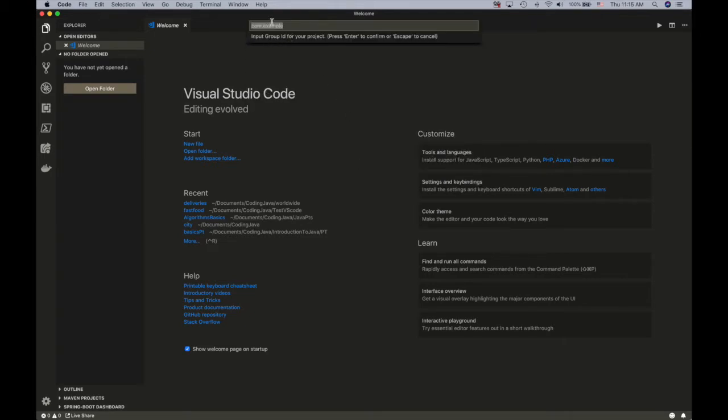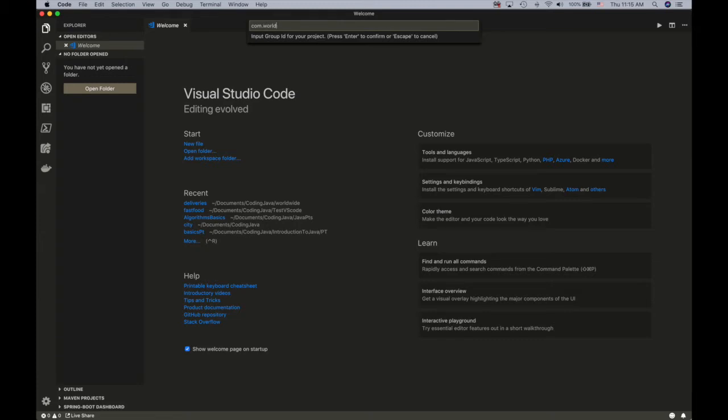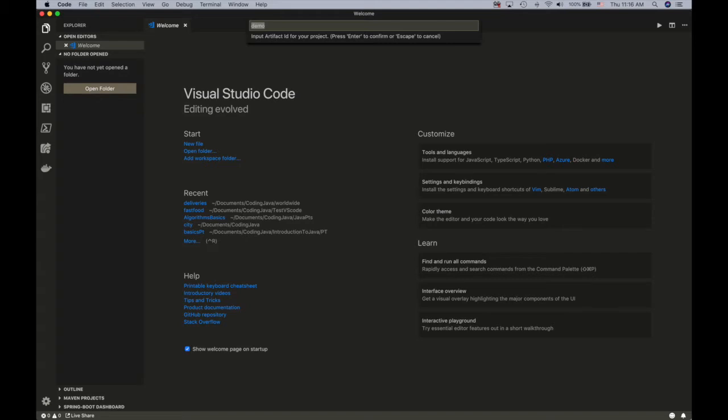I'm gonna go with the Spring Initializer and the language is Java as I clicked it on it faster. And I'll give the project name, for example, Wardspace, no Wordwhite, and then I would give it a project name which would be like demo number or this would be like transportation.